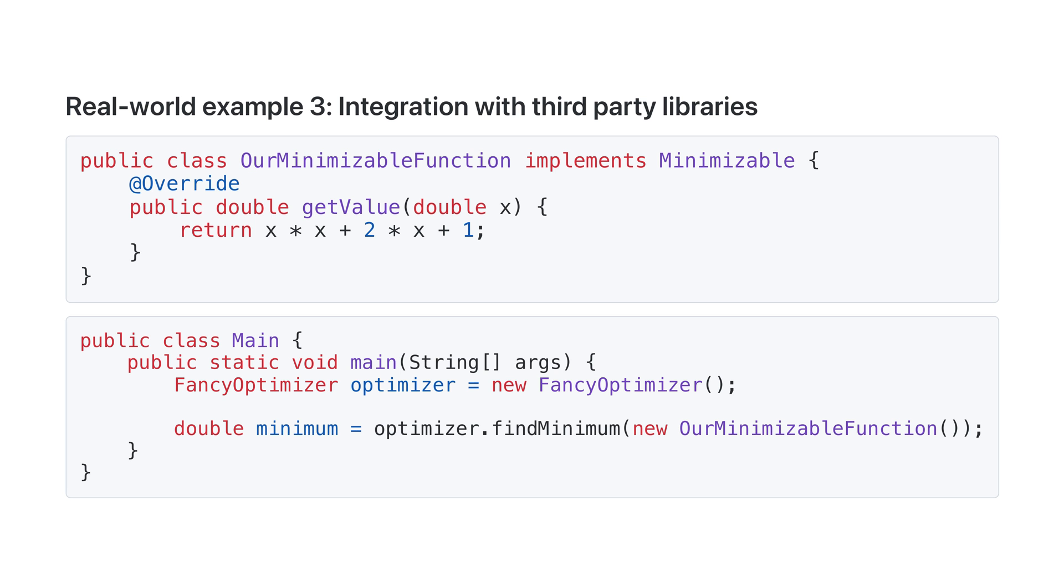Now, to use the fancyOptimizer, all we have to do is implement the minimizable interface. And now, our minimizable function is compatible with fancyOptimizer.